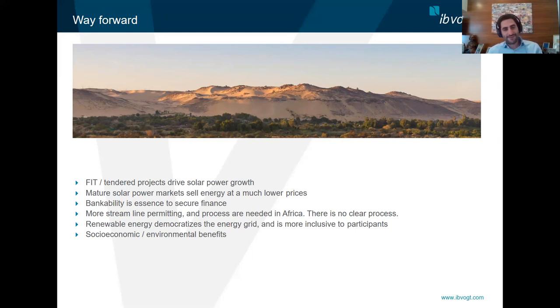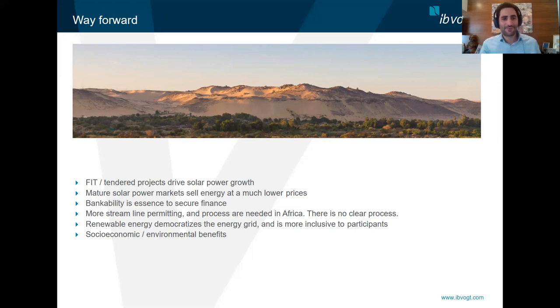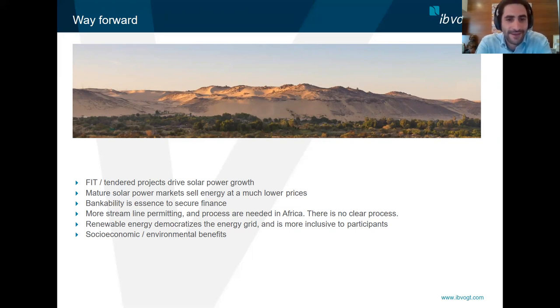That's a brief presentation on the way we realized the project. Our contact details will be provided. We wish you a good conference. Thank you.